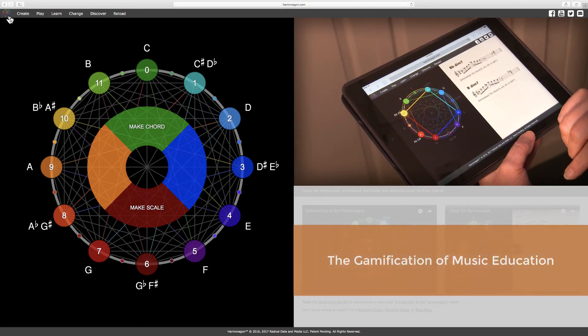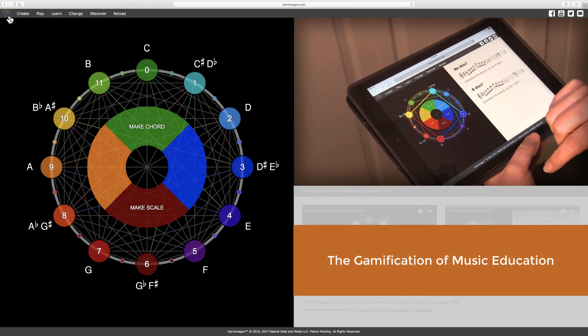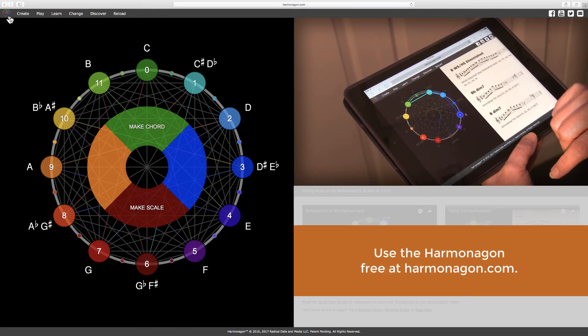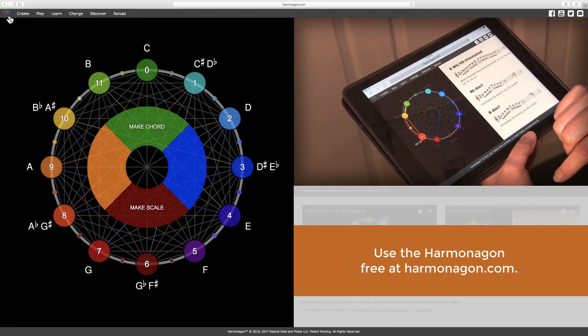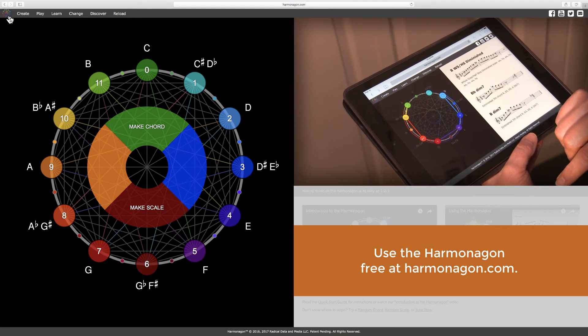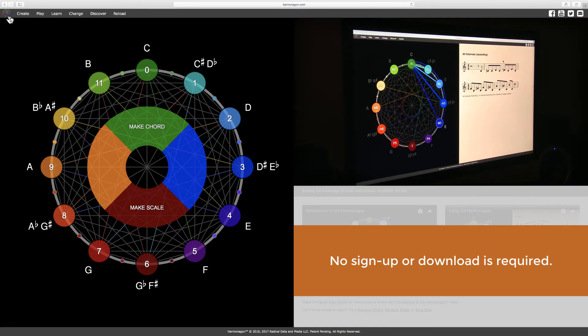The Harmonagon is a step toward the gamification of music education and is currently available for use free at harmonagon.com. No sign-up or download is required.